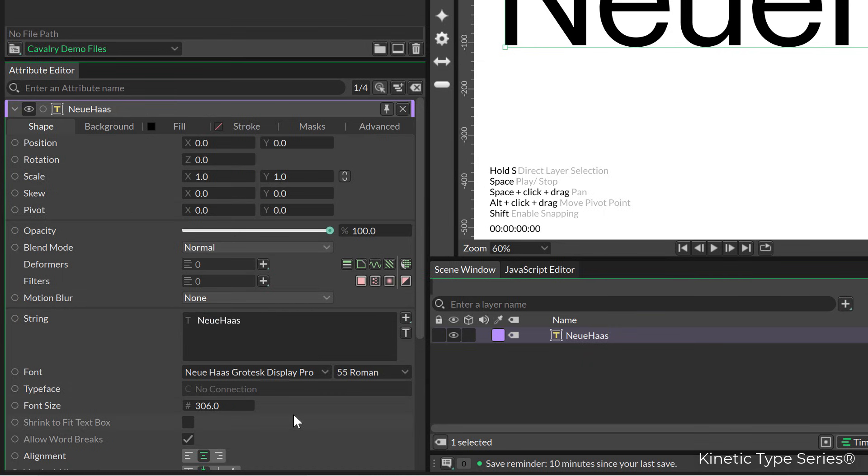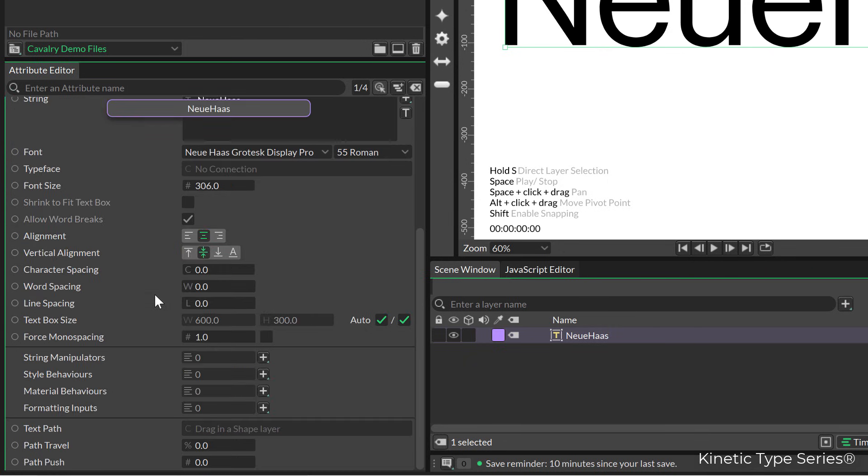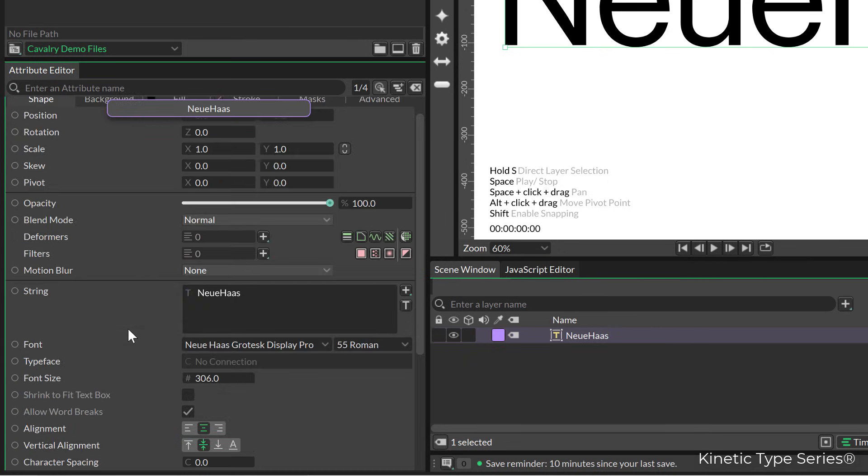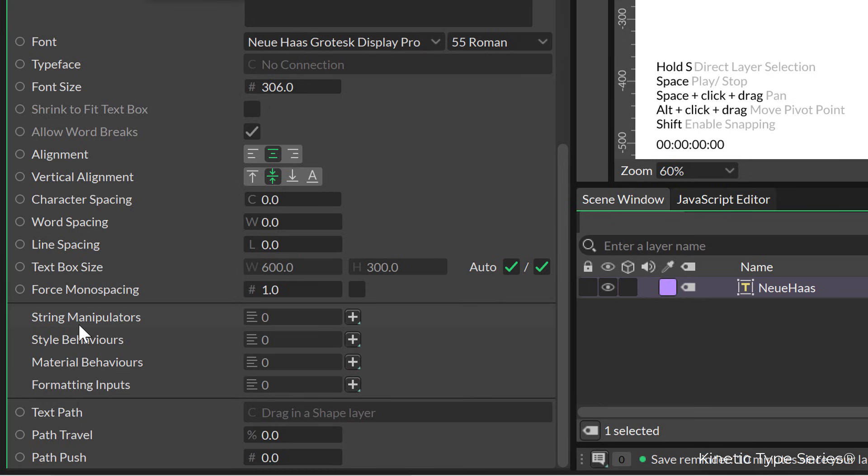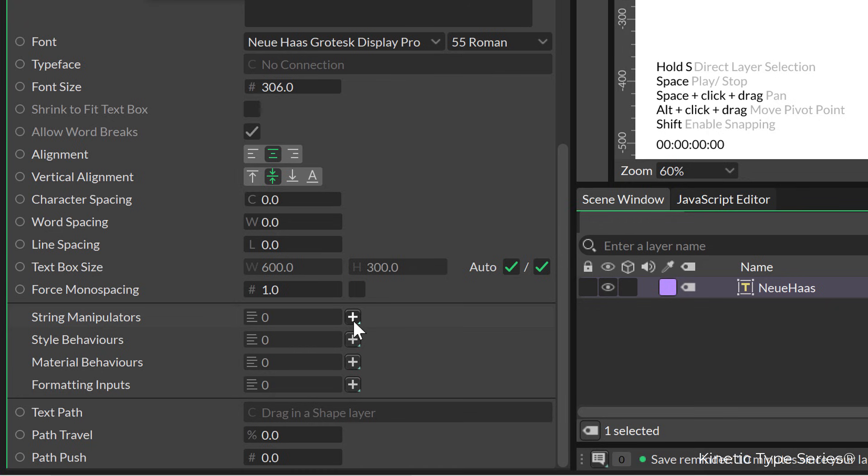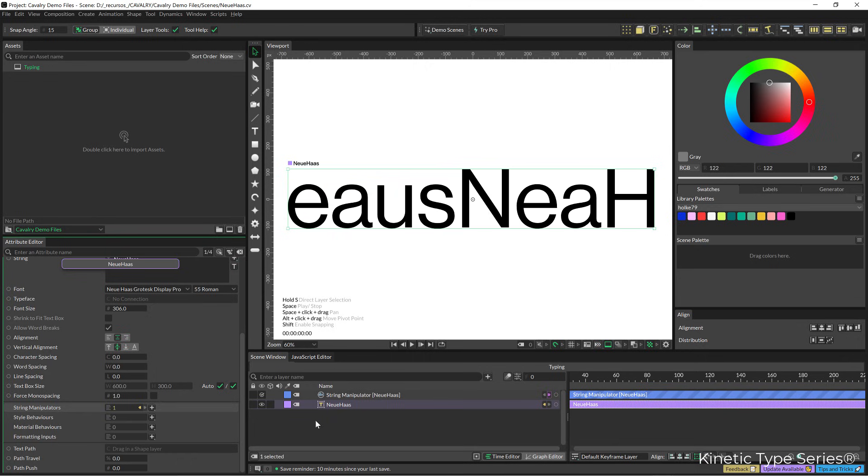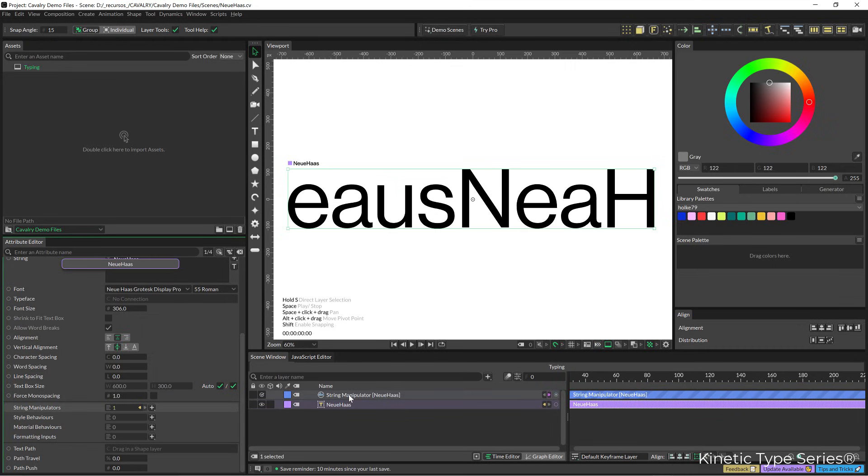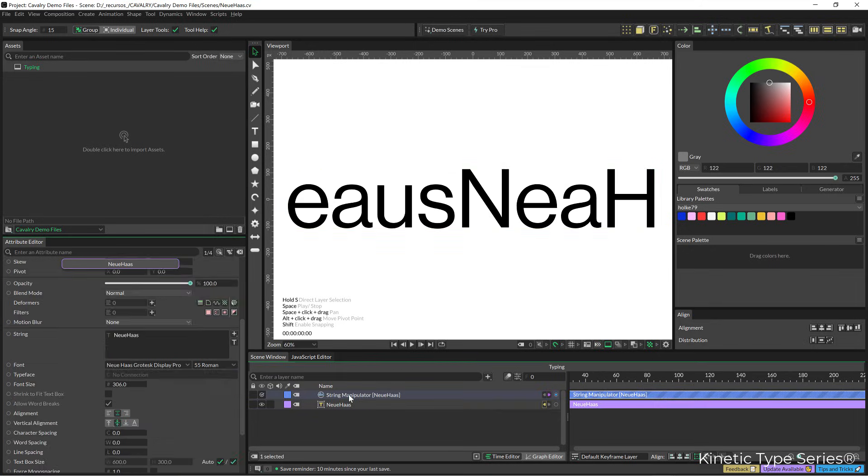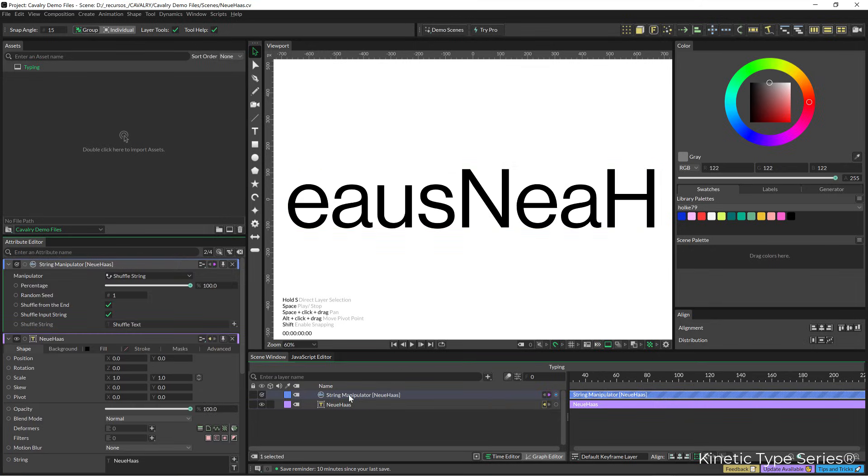If we go to the bottom of the controls of the text, we have here a thing called string manipulators. In the plus sign or icon, if we click there, we need to add a string manipulator and that's being added here to the text. We don't see controls on the left, so if we again click twice on the string manipulator...